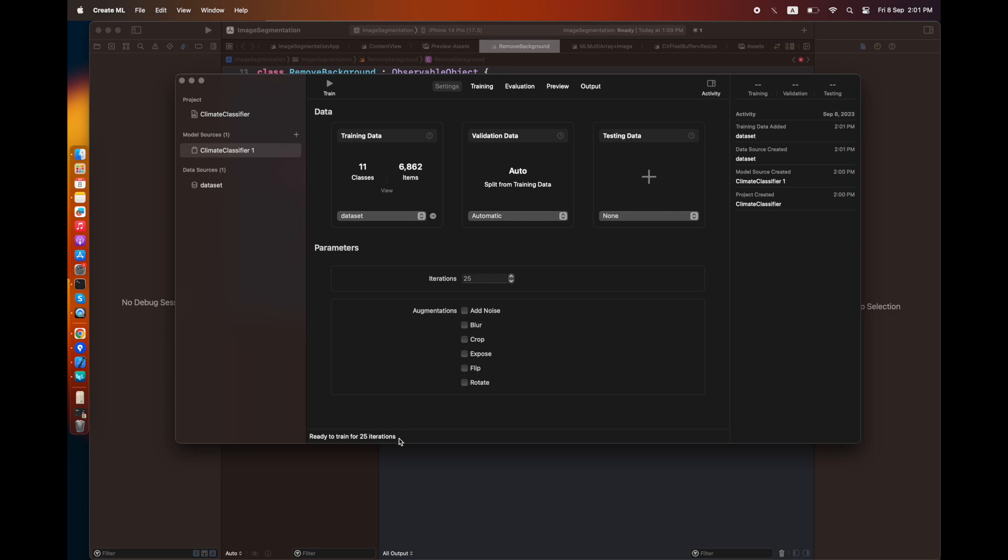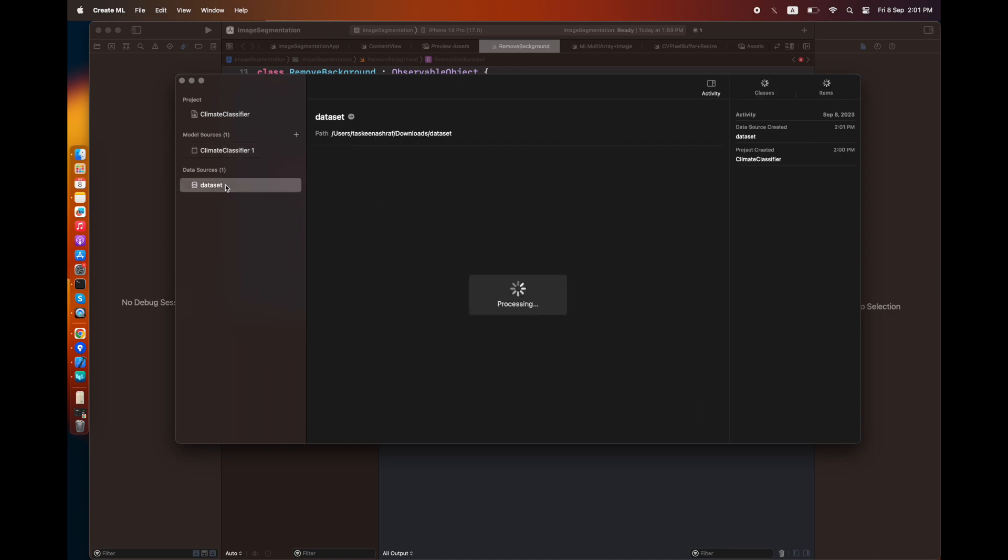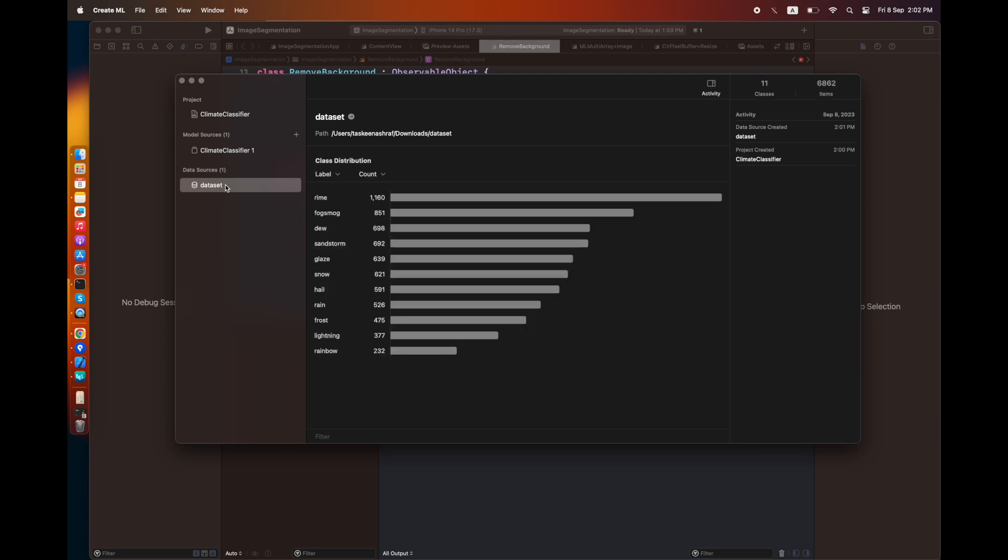On the right-hand side there's certain information. On the left-hand side, if I go to the dataset, it's going to show me all the labels available inside this dataset and the count of images against all of these labels.